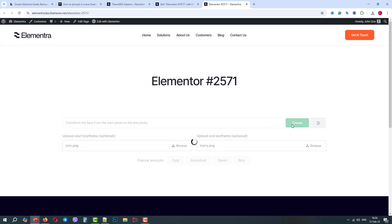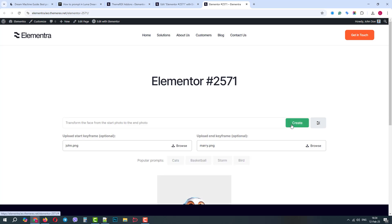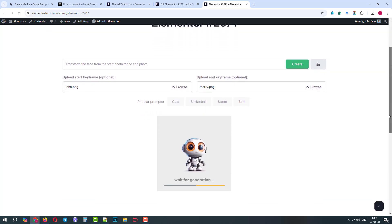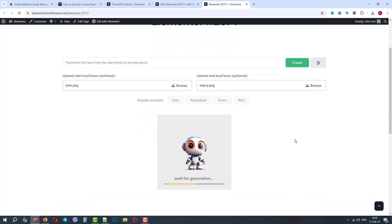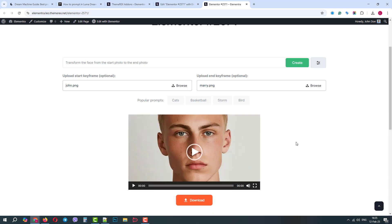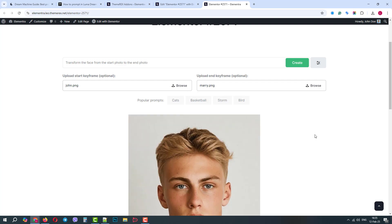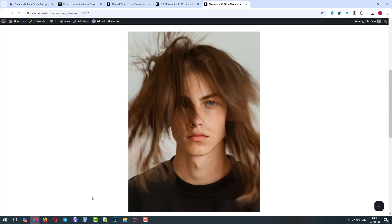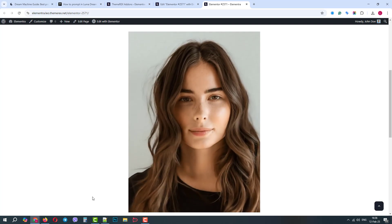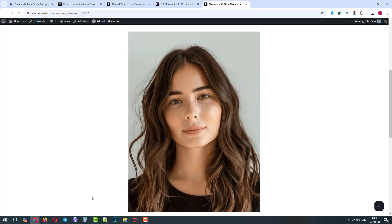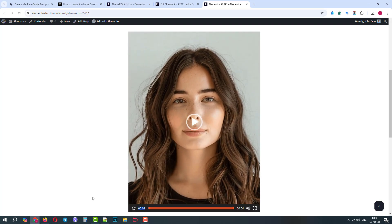Again, it will take some time to generate video and possibly even longer than before, since we've also added two photos to our request. OK, the video was generated. It made a short video with the transformation through the nice hair effect. If we play around with the prompt, we can do even smoother transformation.